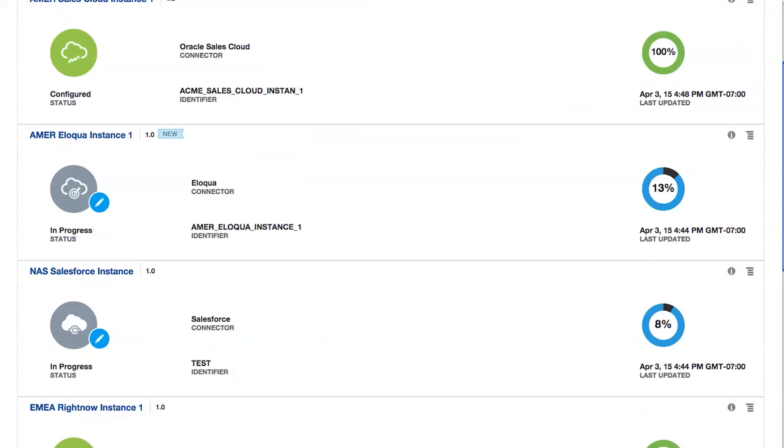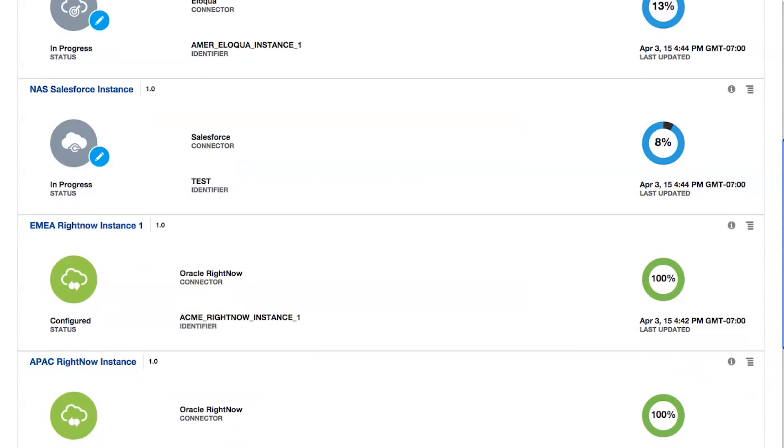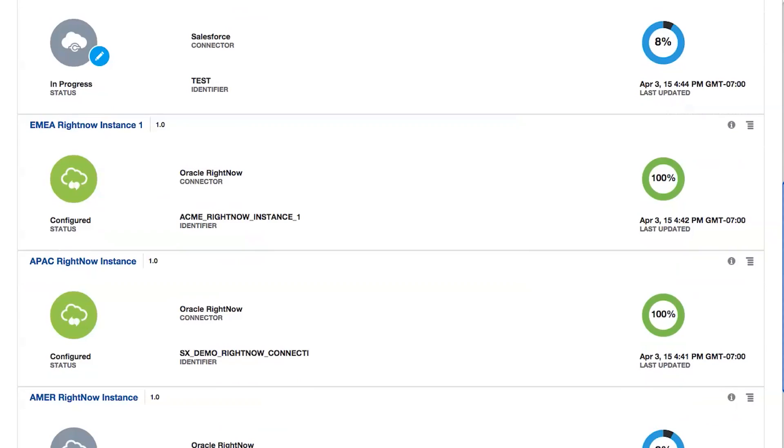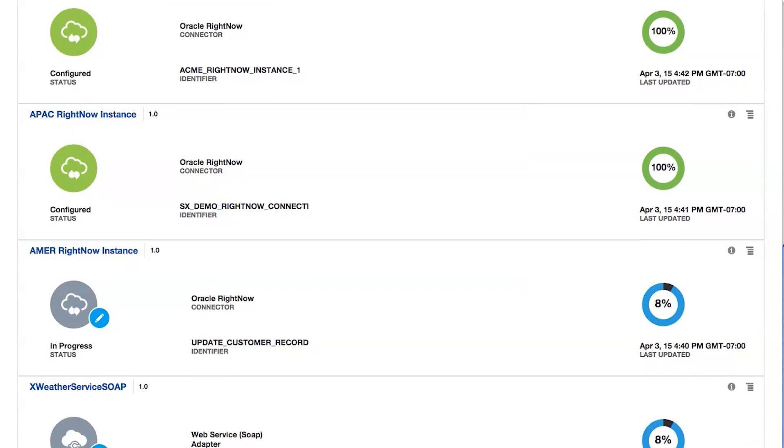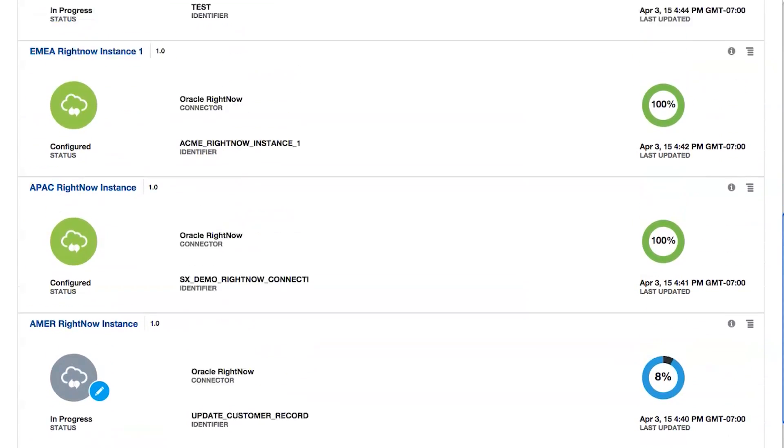Let Oracle Integration Cloud Service make the most of your time by integrating your applications faster.